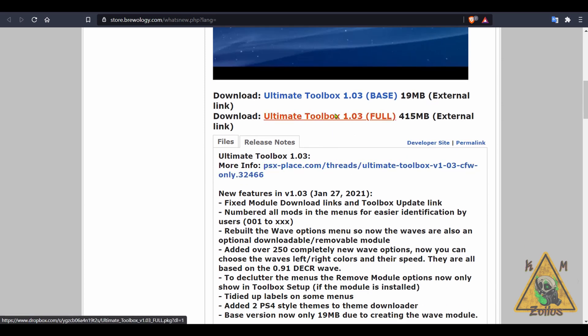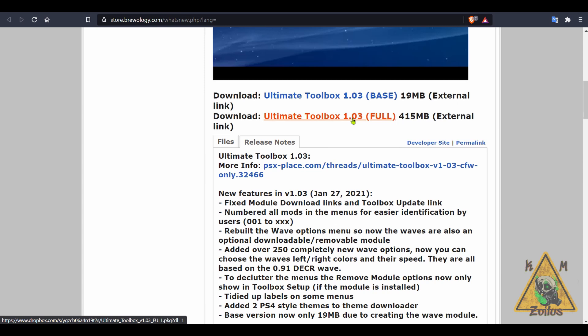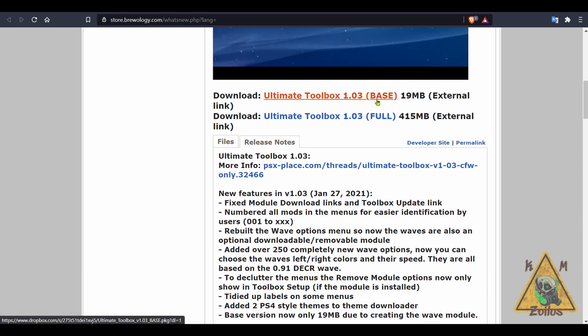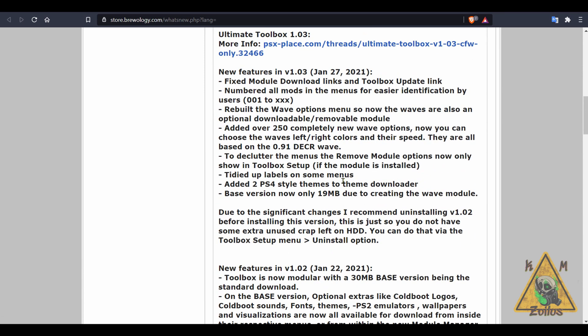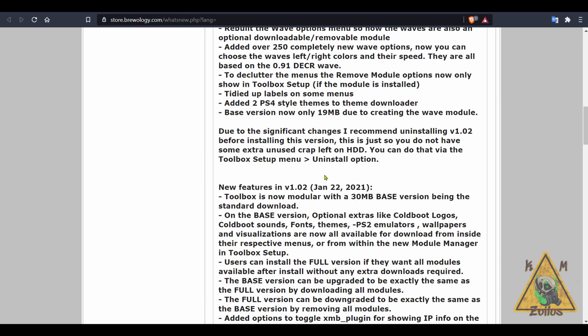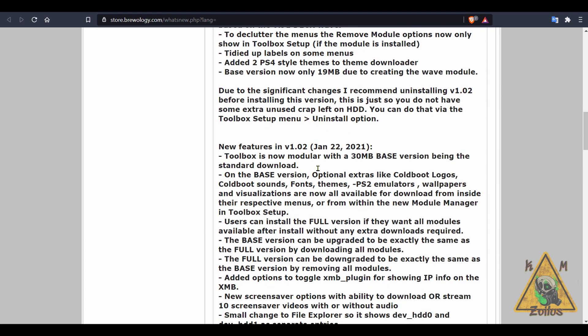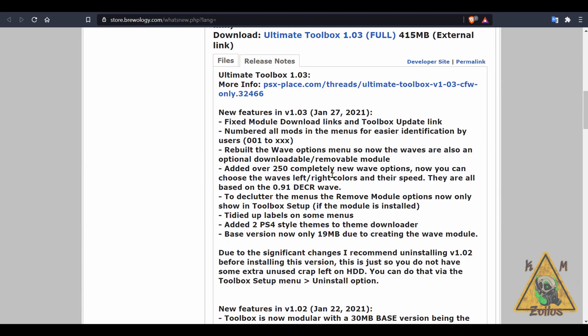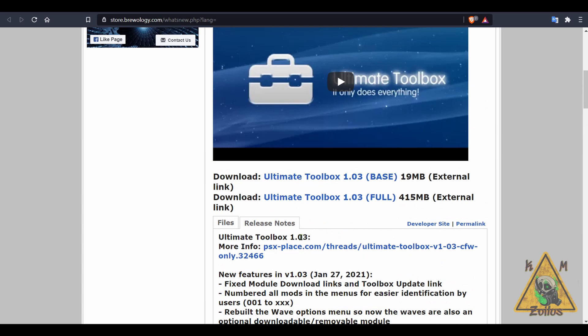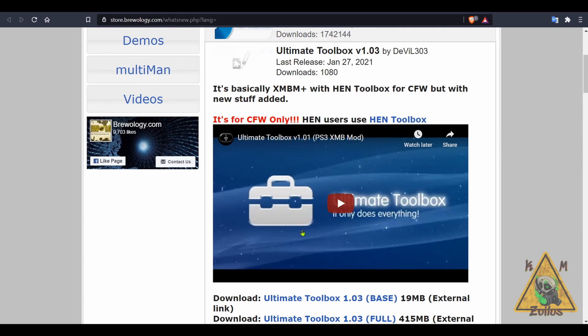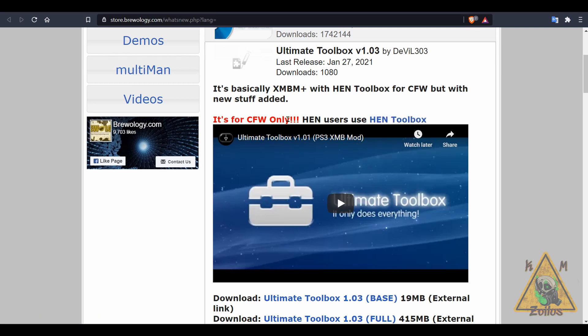Now you do have a base version and the full version. They both seem to be kind of the same, with the exception that the full version comes with all of those boot-up images, boot-up sounds, the waves that you can change, all of those fonts and all that, while the base version doesn't come with that stuff but it comes with basically all the other features and options. These release notes explain everything in better detail, so if you want to know more about the difference between the two, make sure you read that. And again, this is for custom firmware users only. HEN users can continue to use the HEN Toolbox, but if you're on custom firmware, this is definitely a homebrew worth checking out.